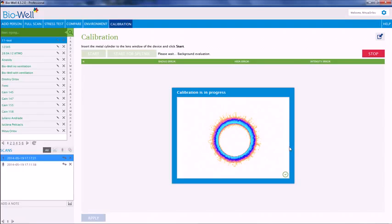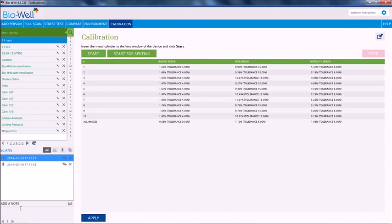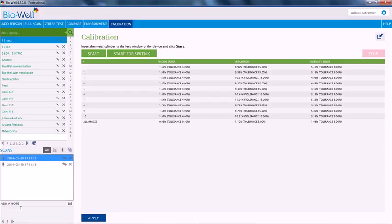After the calibration has been made, the preview of the glow should disappear from your screen and you will see this table. If everything has gone perfect, there will be no problems here, no marking in red. You simply have to click apply.